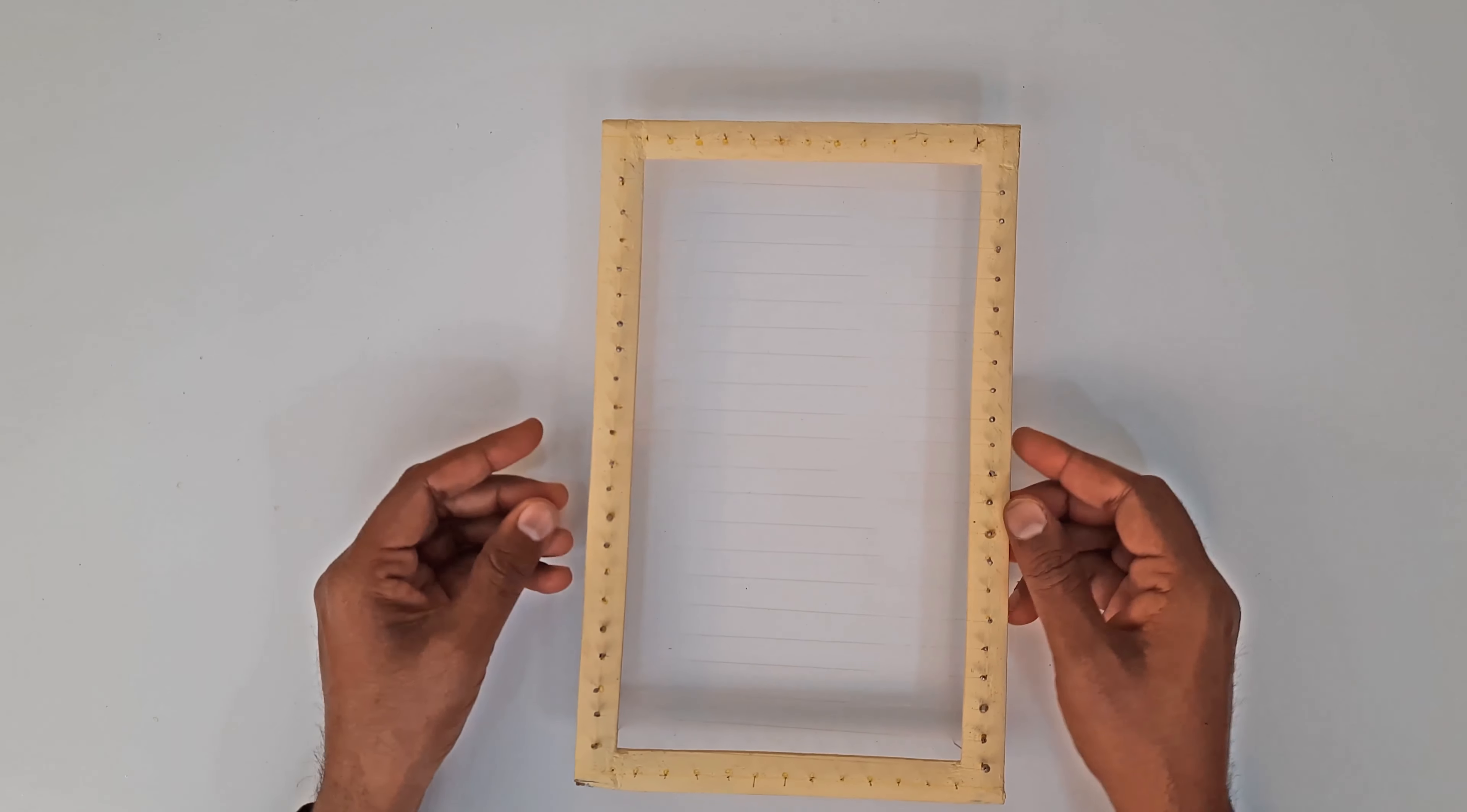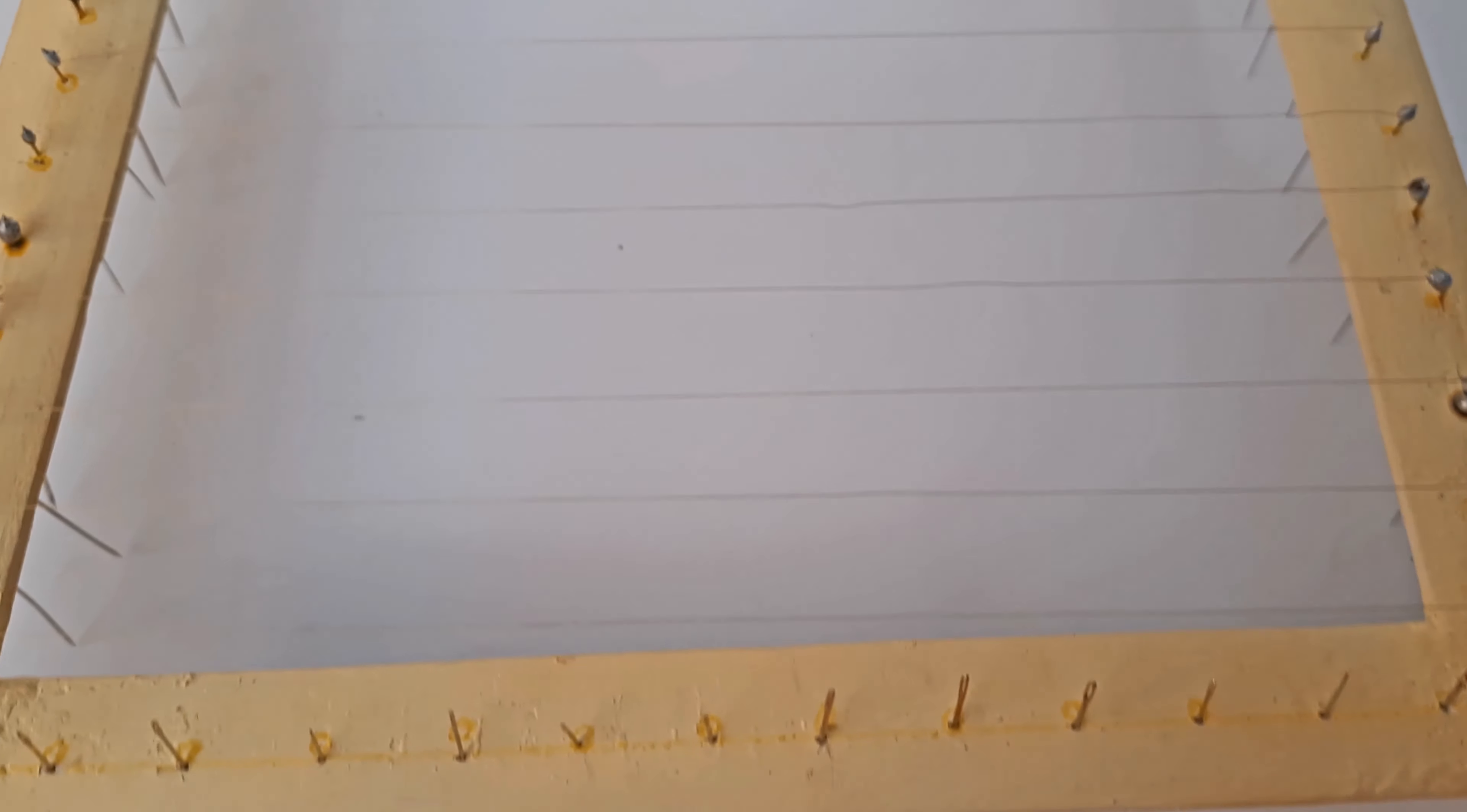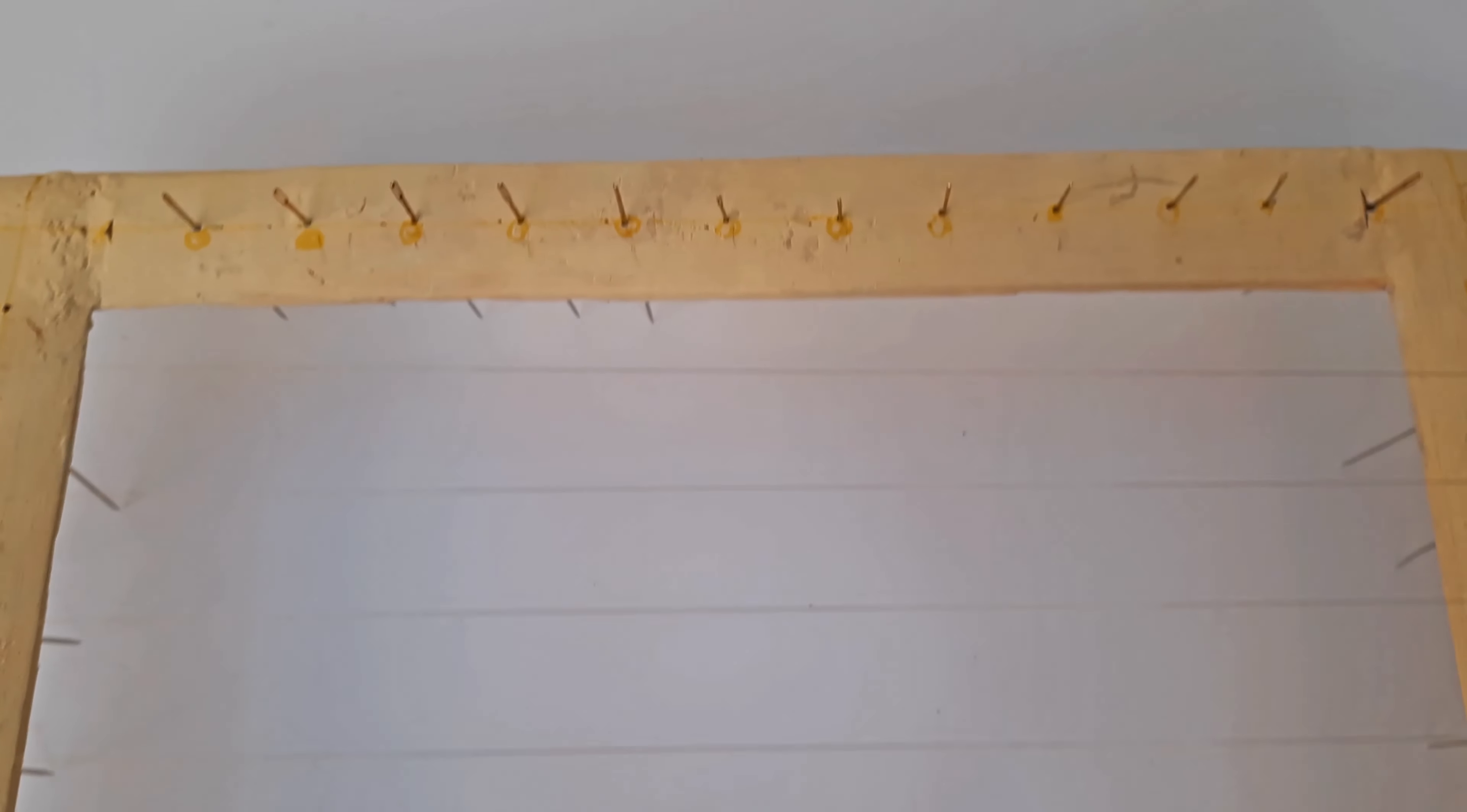In this step we connect all the vertical needles with a wire. As you can see, all the vertical needles are connected to their opposite needle. Thus, a vertical net has been prepared.